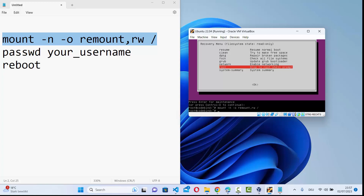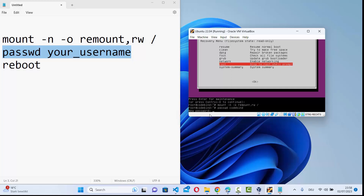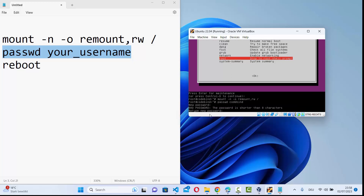Once the first command is successful, give the second command, which is for changing your root password. Type passwd followed by your username. Your username is already printed in the prompt — it appears after root@ on the command line. In my case the username is codebind. As soon as you press Enter it will ask you to provide a new password, then retype that password and press Enter.